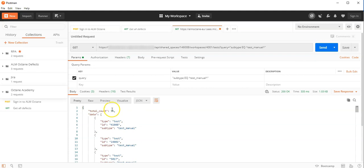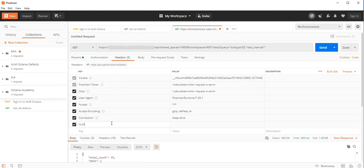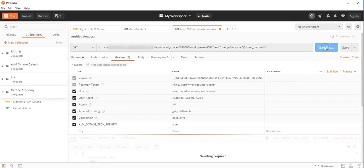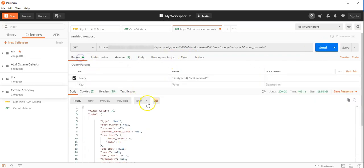Now we can see we have 95 test cases. The reason why we don't see all the fields is that I did not add the ALM octane technical preview flag here. ALM octane tech underscore tech preview. This should be set to true. And if I fire now the request we should see more result and data.